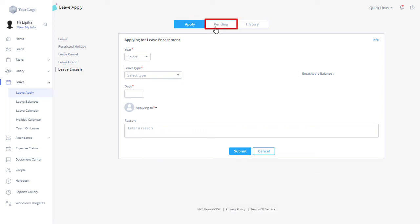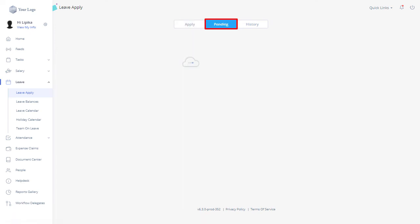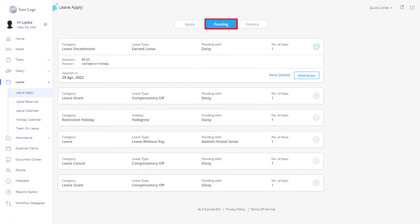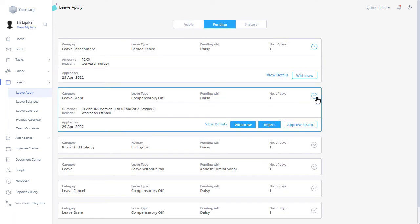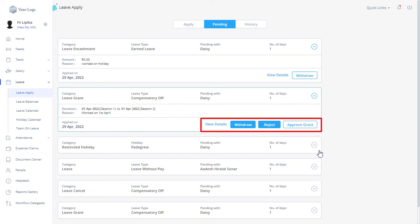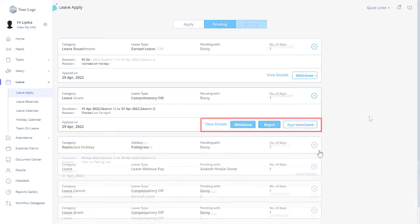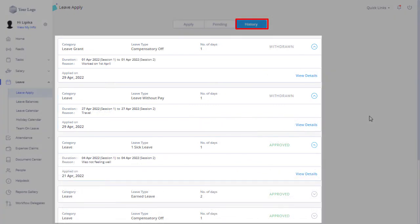You can click on the Pending tab to view a list of leave requests pending approval and take other actions. The History tab gives you complete leave transaction details.